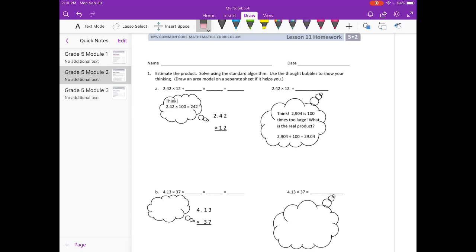Lesson 11 homework. Number 1: estimate the product, solve using the standard algorithm, use the thought bubbles to show your thinking. Draw an area model on a separate sheet if that helps you.